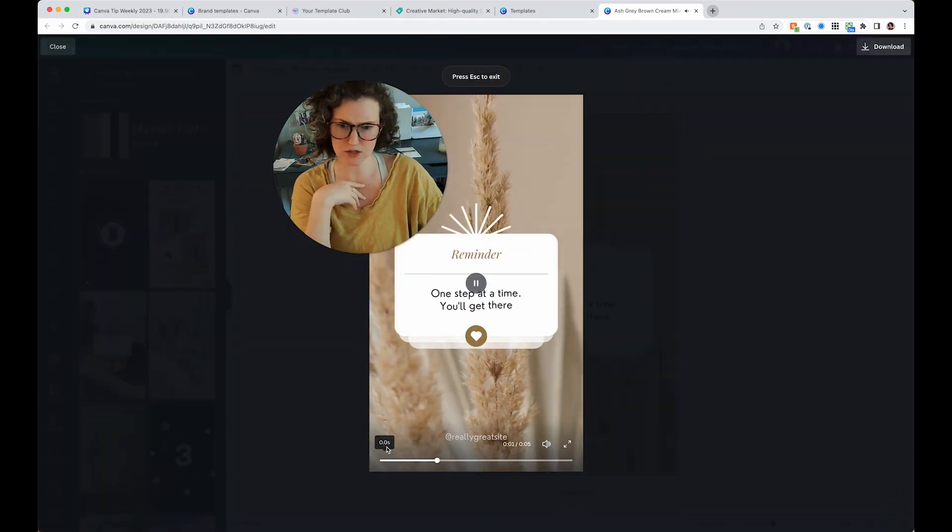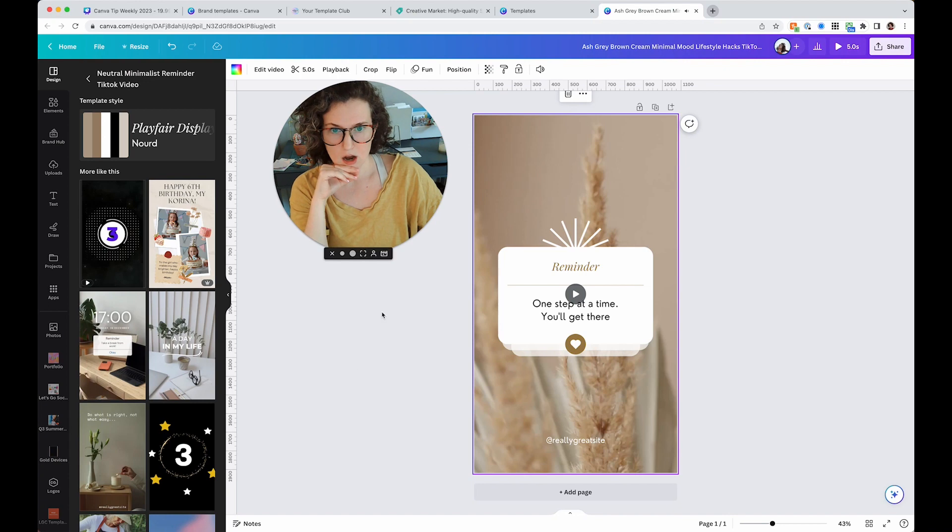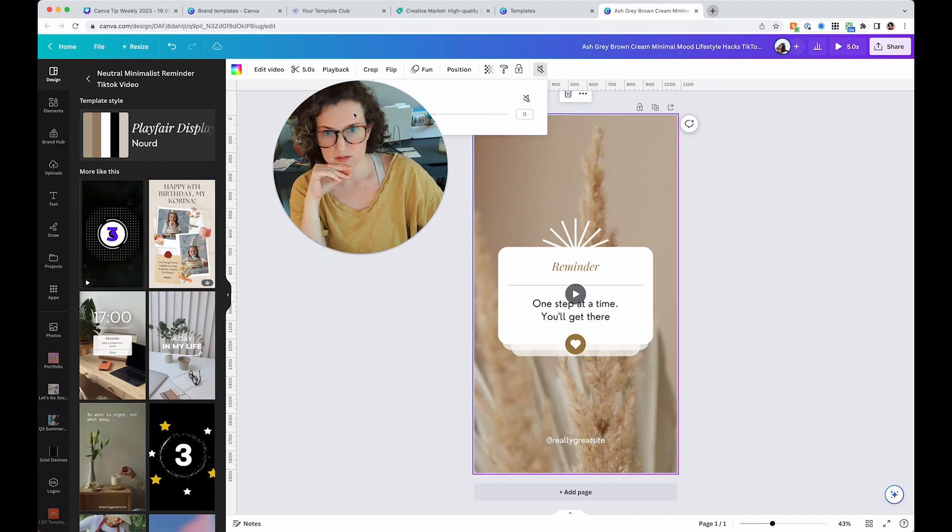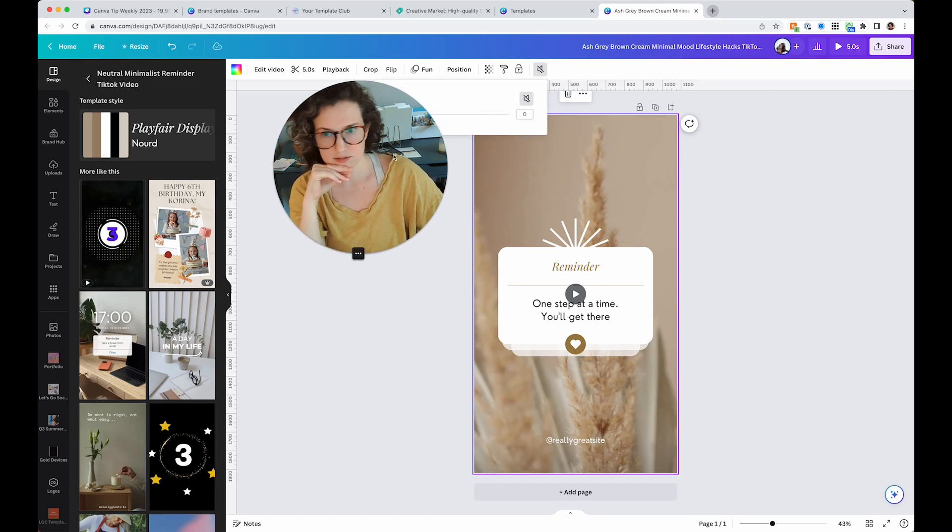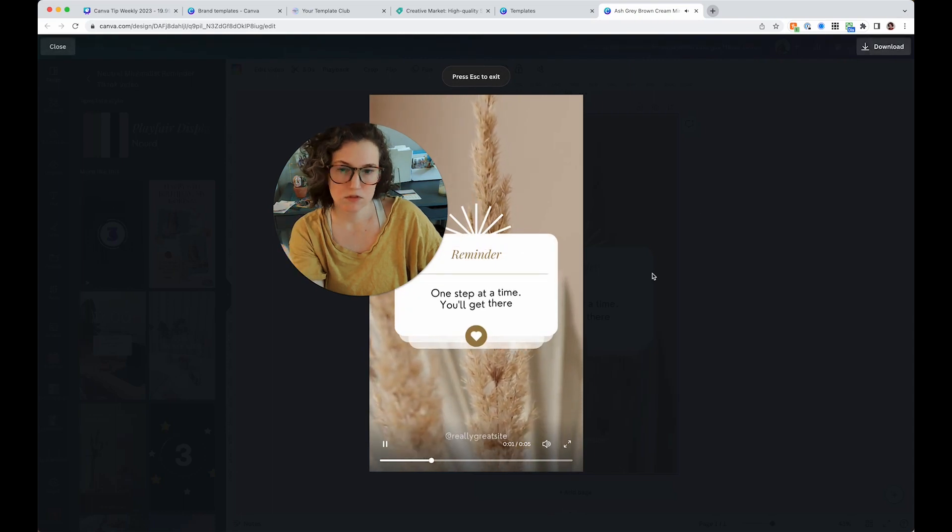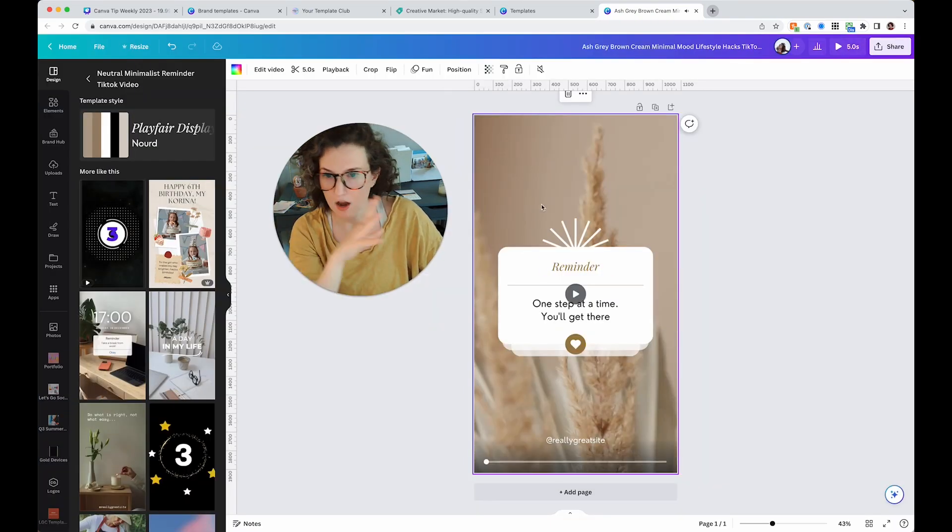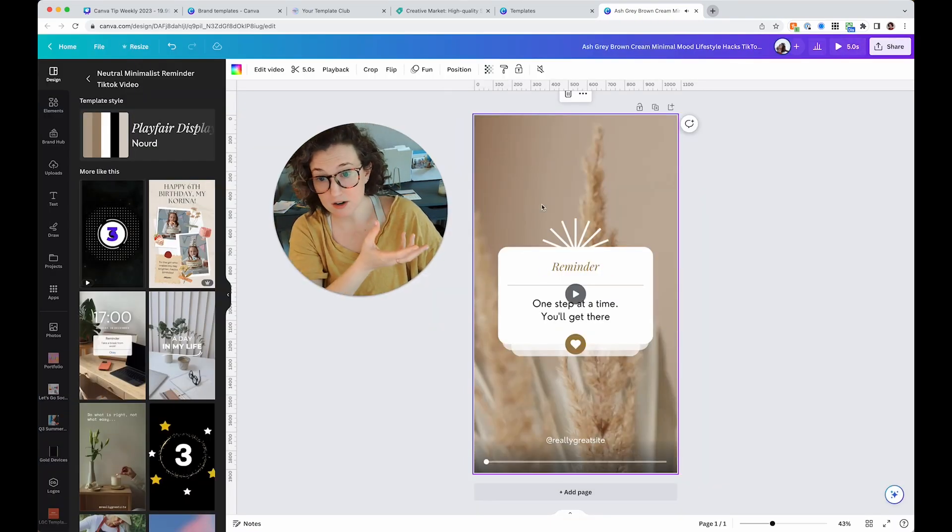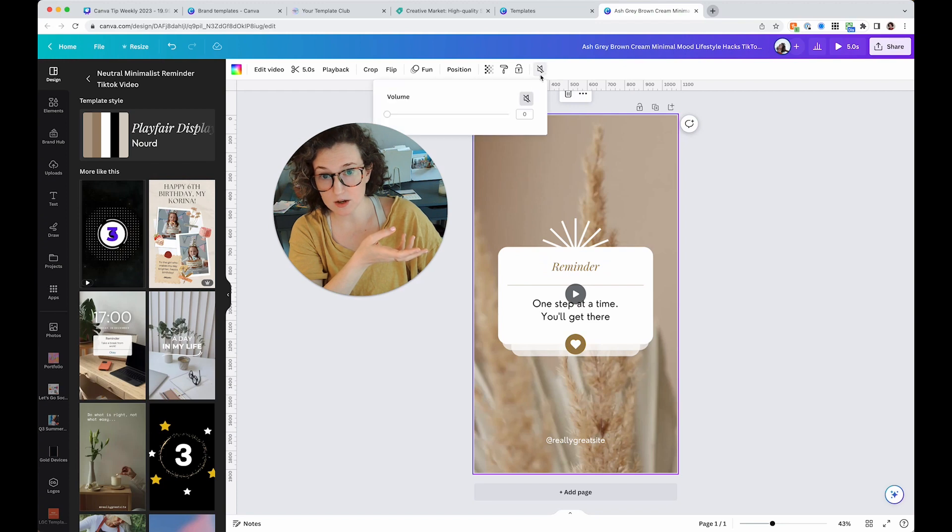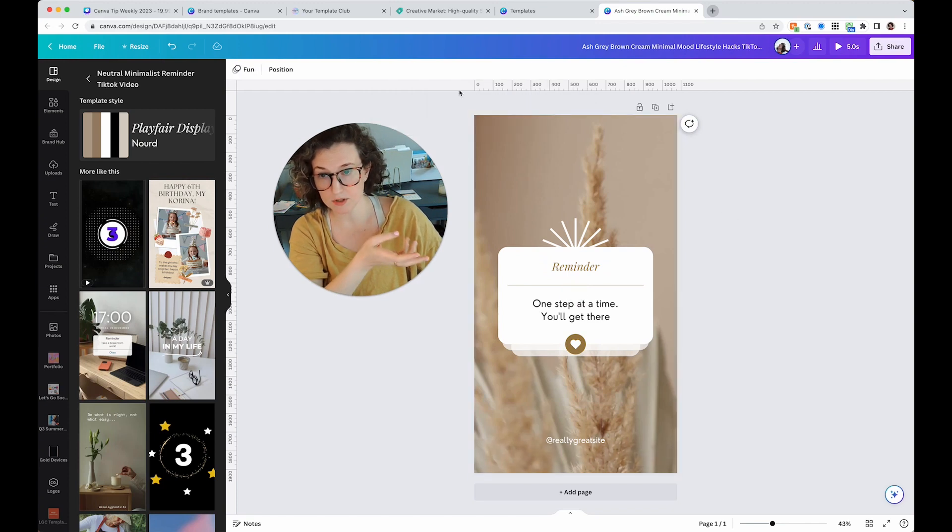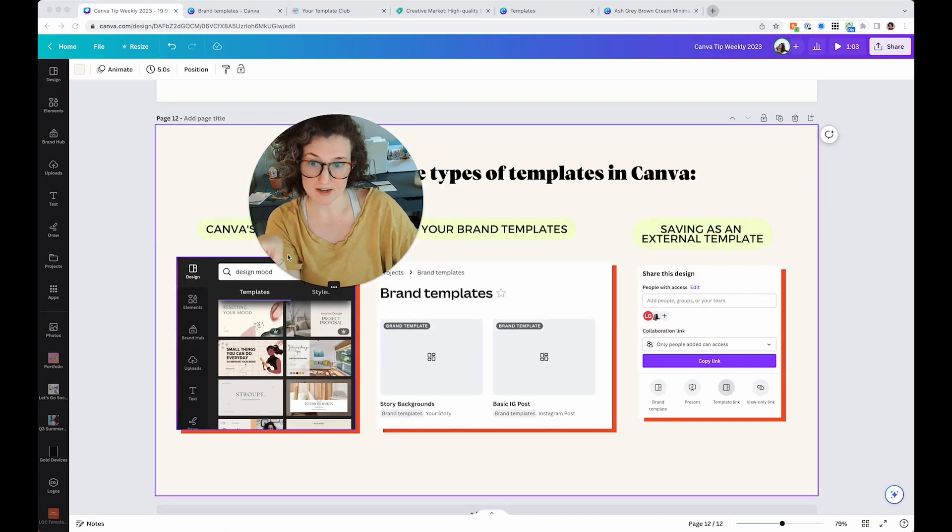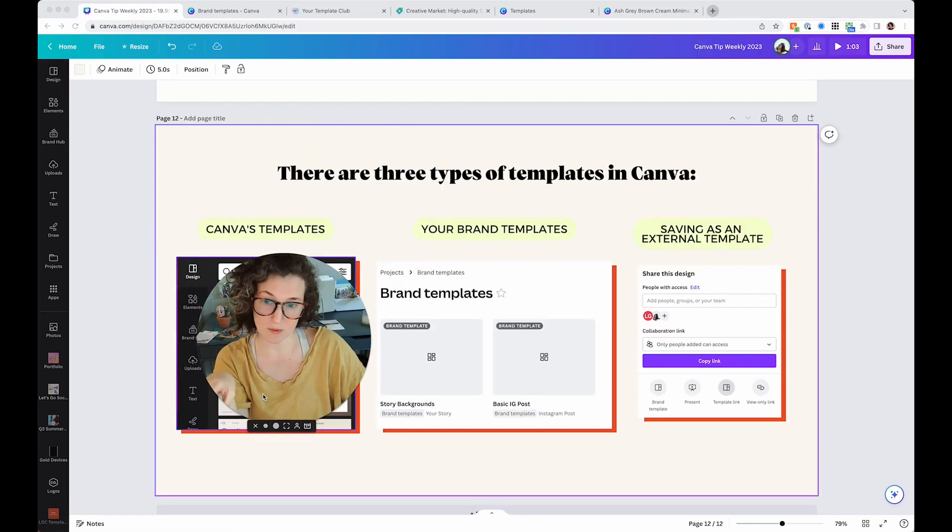That had sound. Let's turn that off and try that again. So this one already came with sound, which is kind of cool. So this is what a template is, Canva's templates. That is style number one.